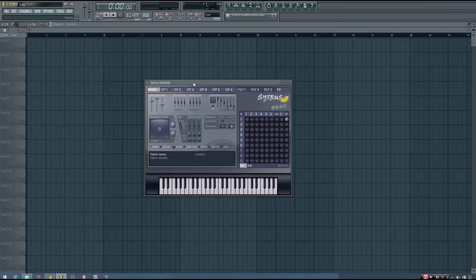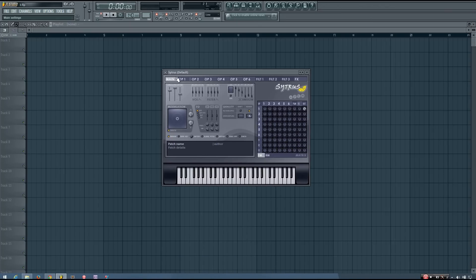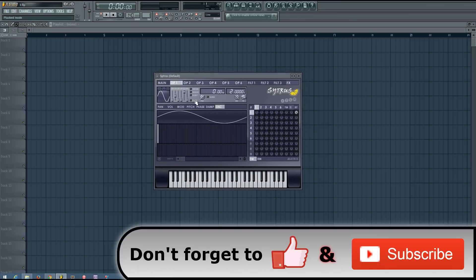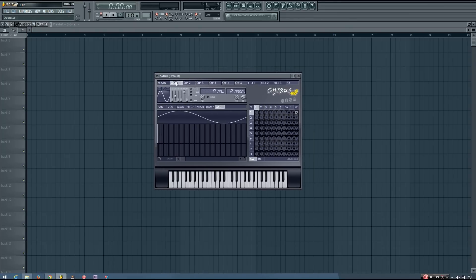Hey everybody, this is TheFourth here, and in this video I just wanted to introduce you to the phase knob that certain synthesizers will have. In ImageLine's synthesizer called Citrus, you have a phase knob right here for each of the six operators.